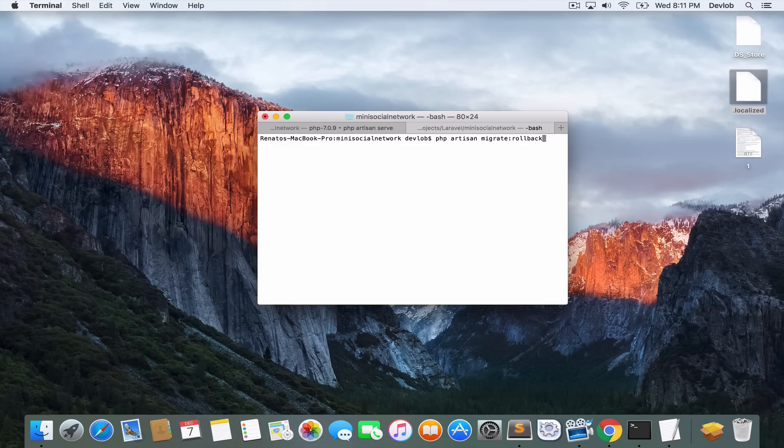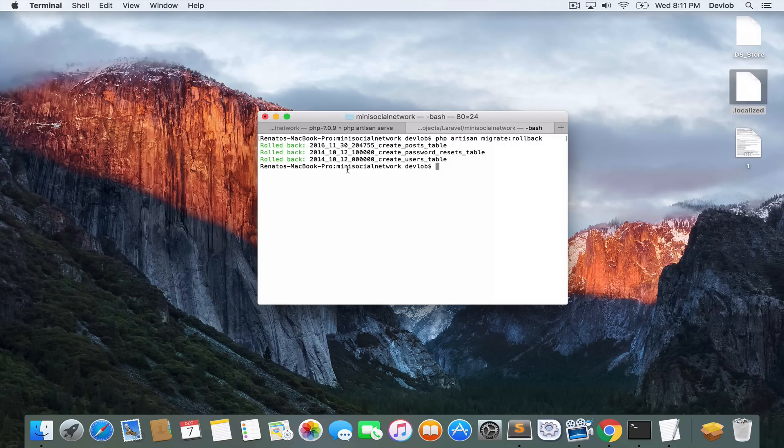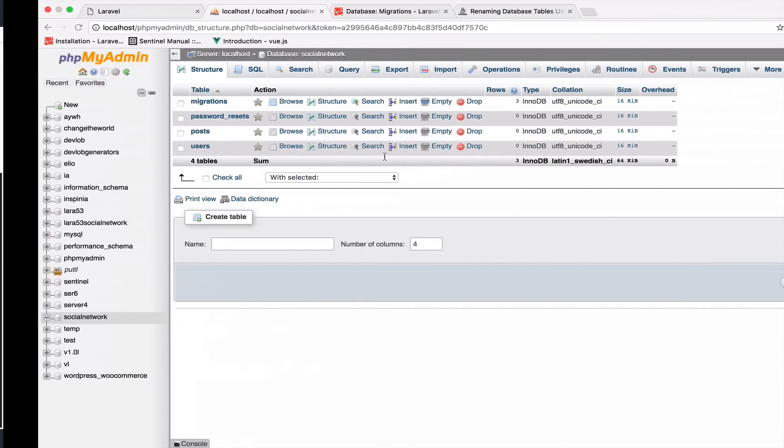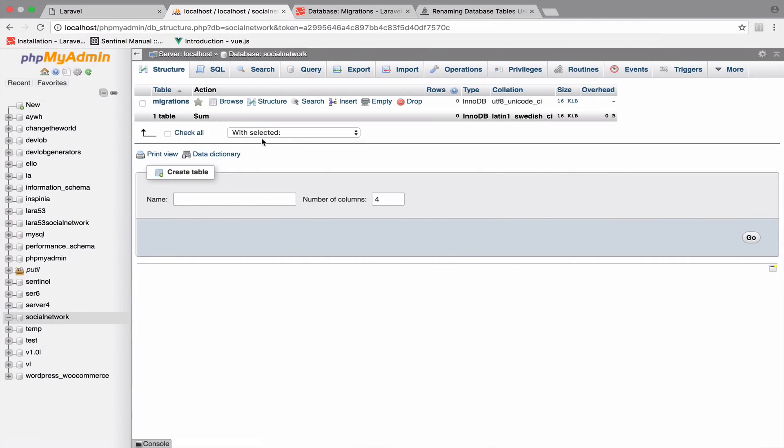In my case, because I deleted all the tables, now what this will do is to roll back all the migration. So in my case now this will be empty. As you can see there are no tables anymore.